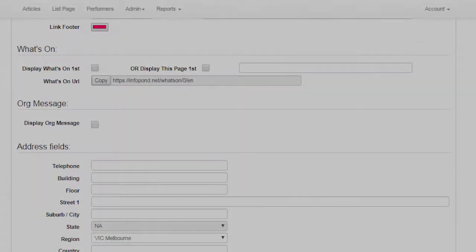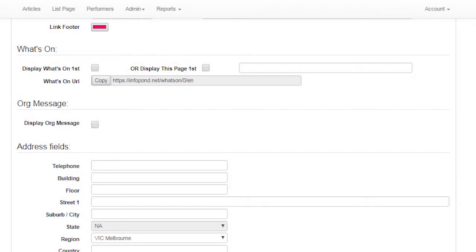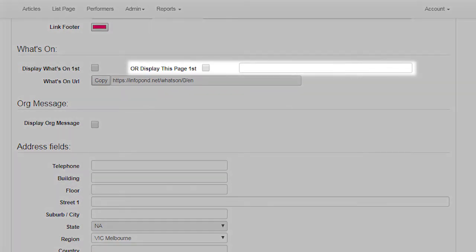Another URL use case — Display This List Page First. Copy and paste this URL, as just described, into the Display This Page First field of an article page. Then when a user taps the relevant icon to view that article using the InfoPond app, they will be redirected and this list page will be displayed. Use this example if you wish to anchor a list page to a map location.